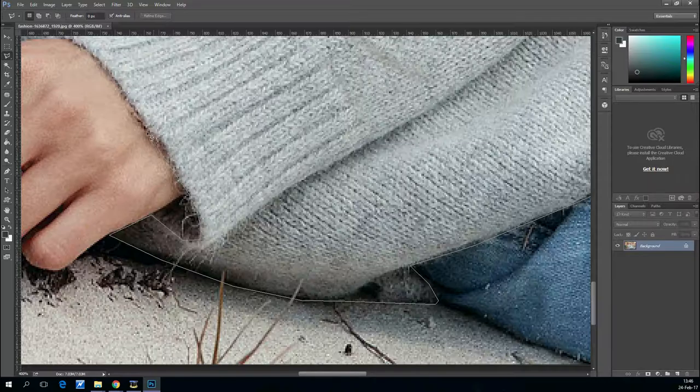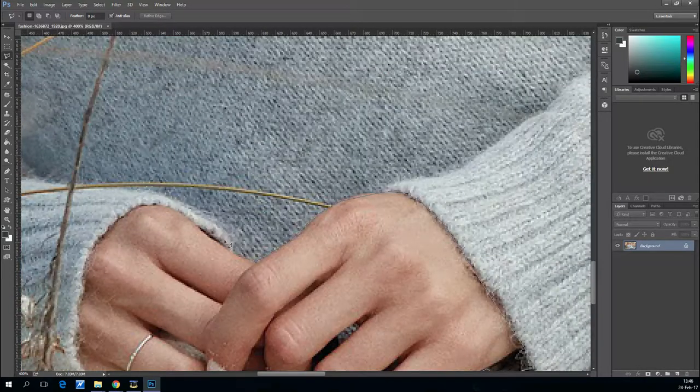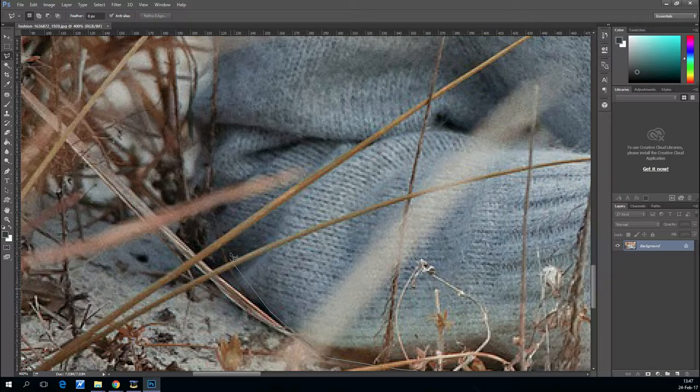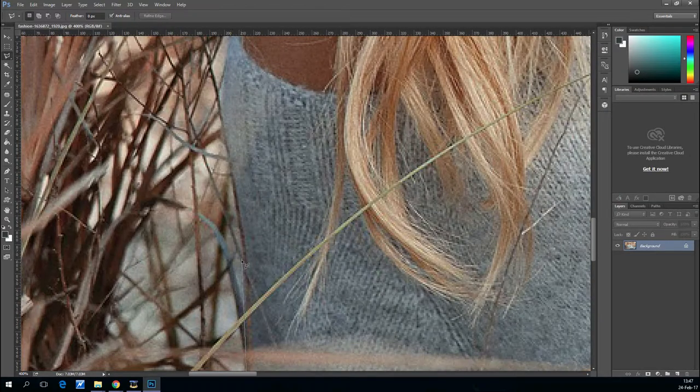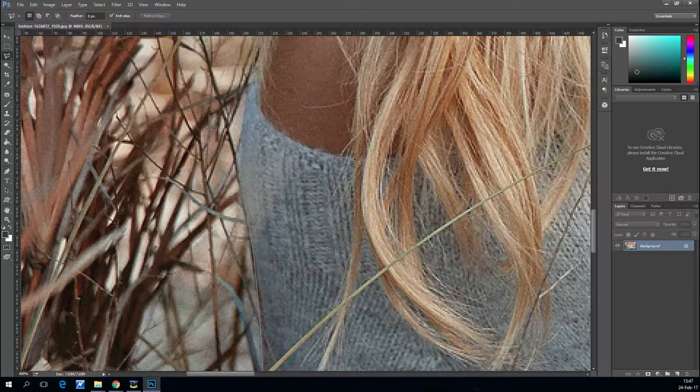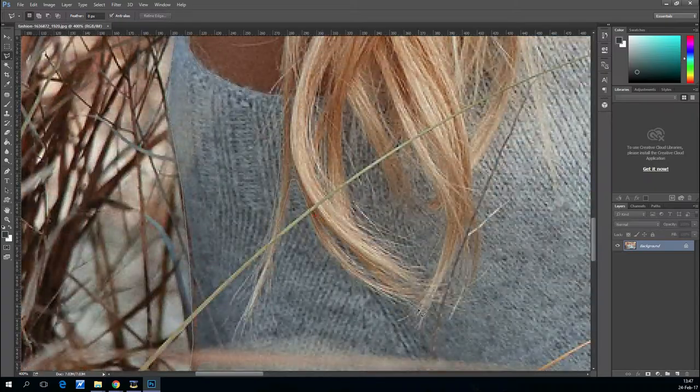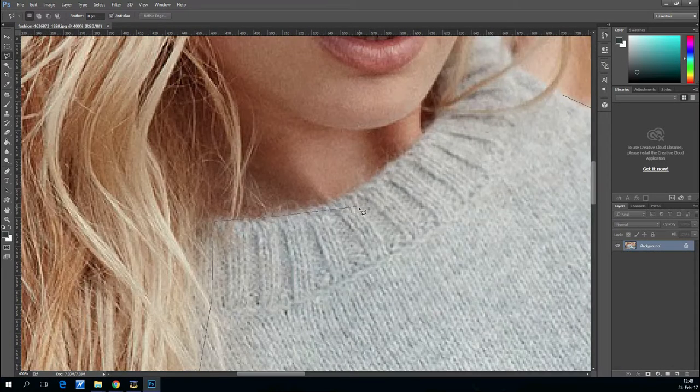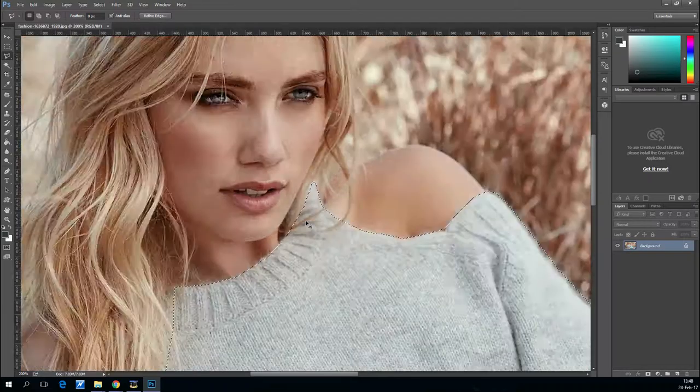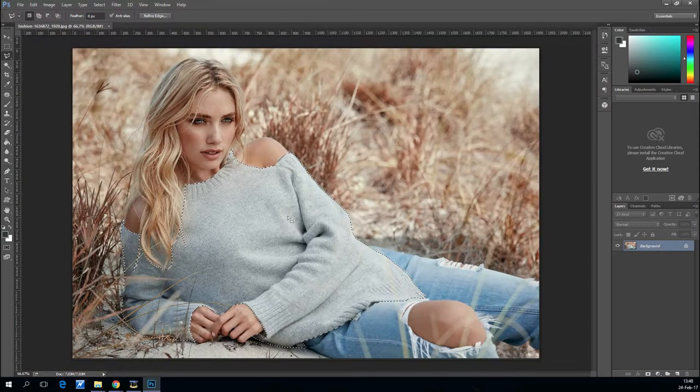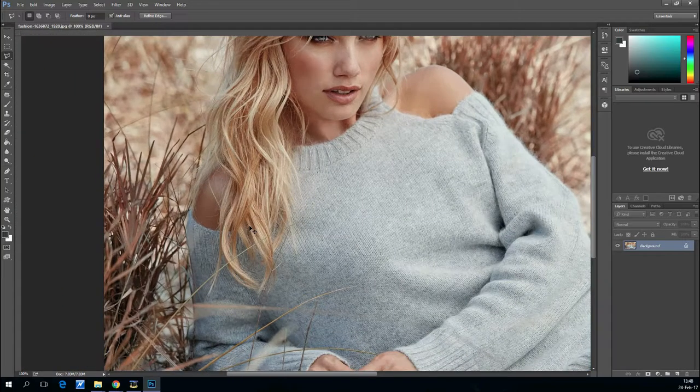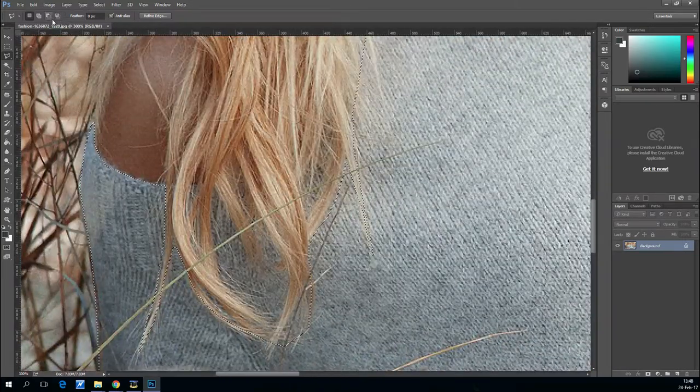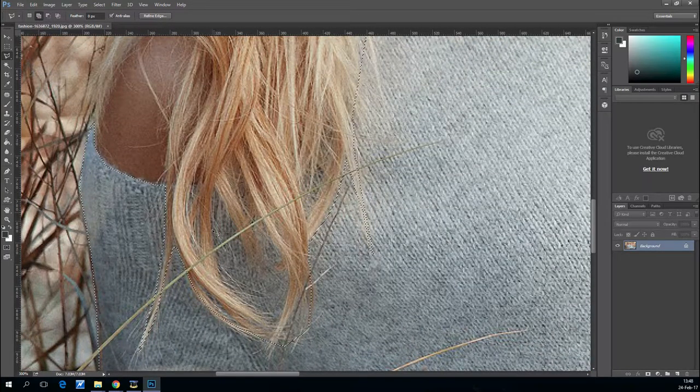First we will need the lasso tool so we can select her blouse or her sweater. If you use the lasso tool and you miss click, just press backspace. Also to zoom, click ctrl plus or ctrl minus to zoom out. To move around on the zoomed-in image, hold spacebar and then click on your left mouse button and drag it around.